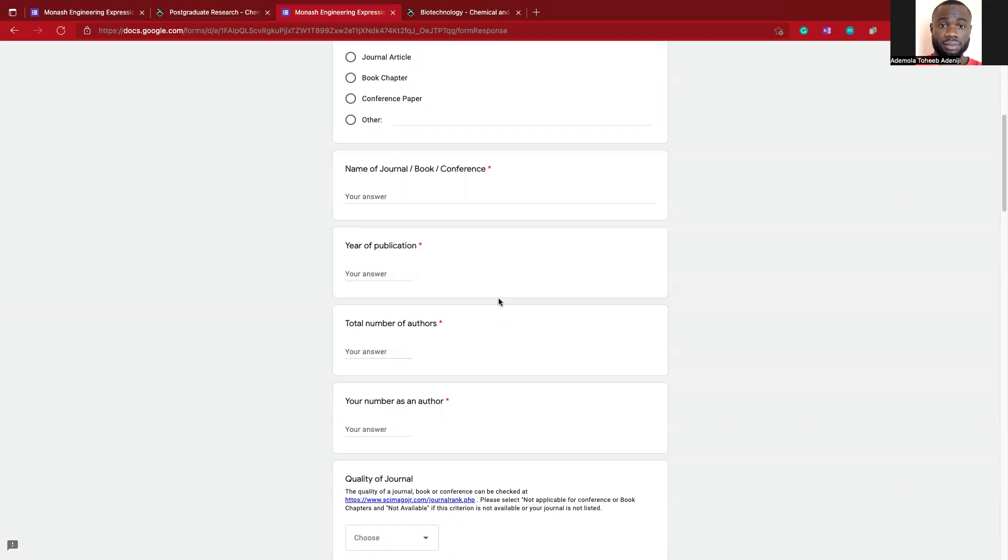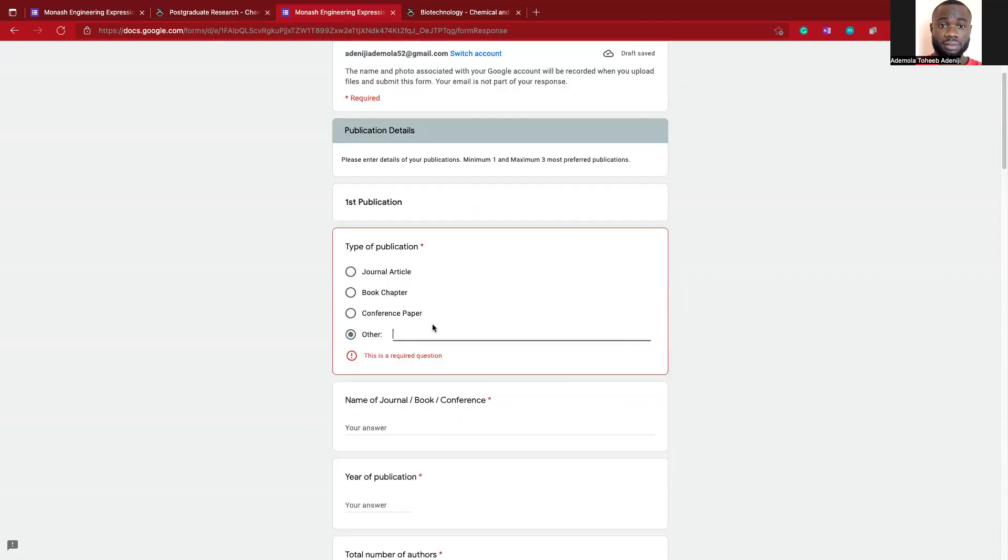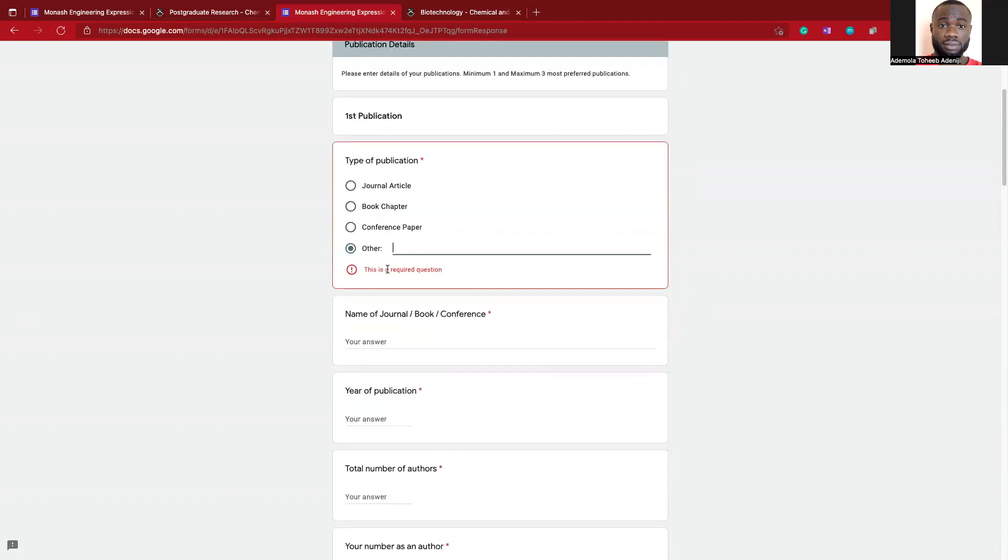If you are the type that has submitted a lot of experimental reports and it was well written, you can also upload it to your ResearchGate account or you can upload it to a Google Drive. Another way to do that is you can click on that and write something about experimental reports.